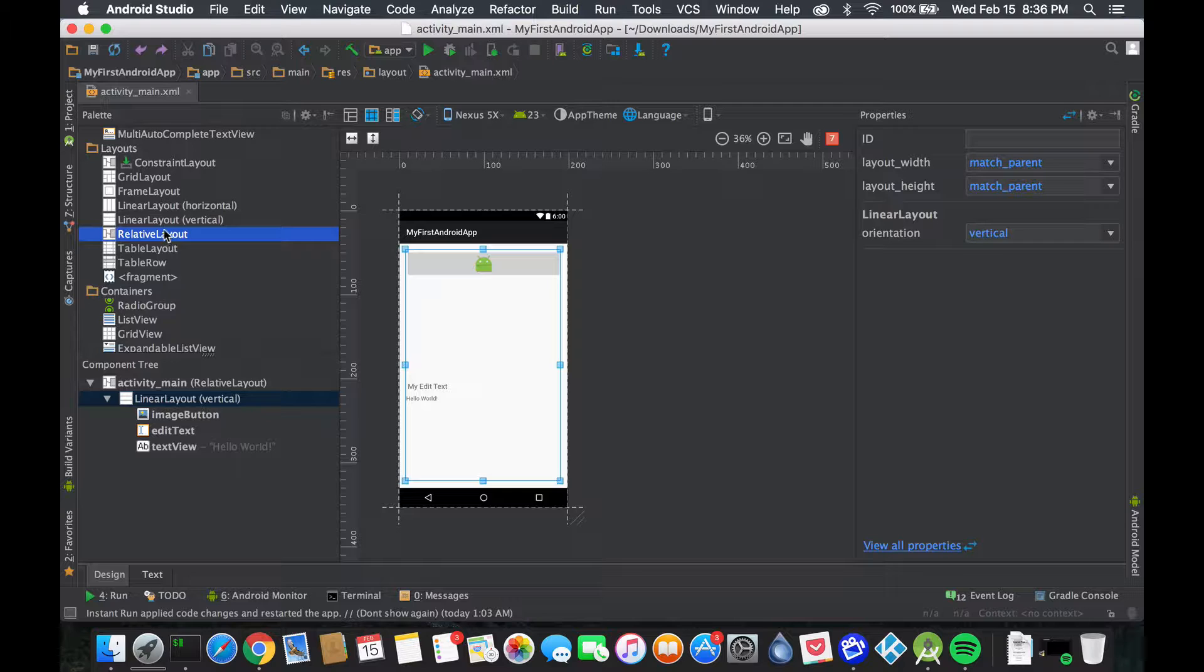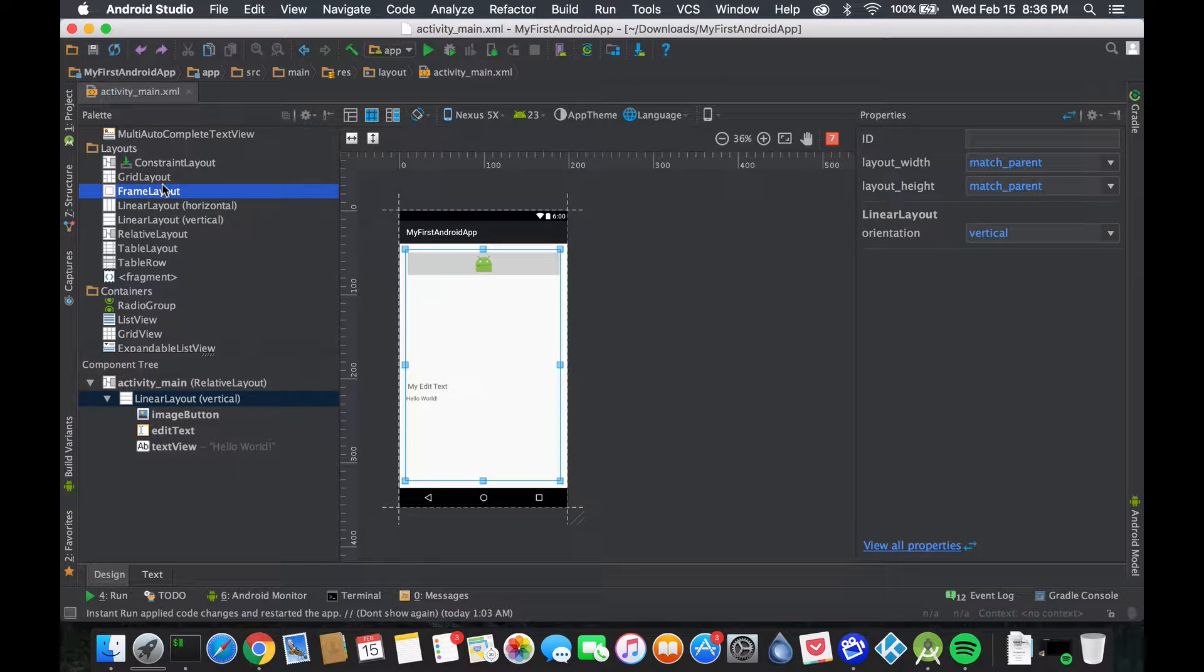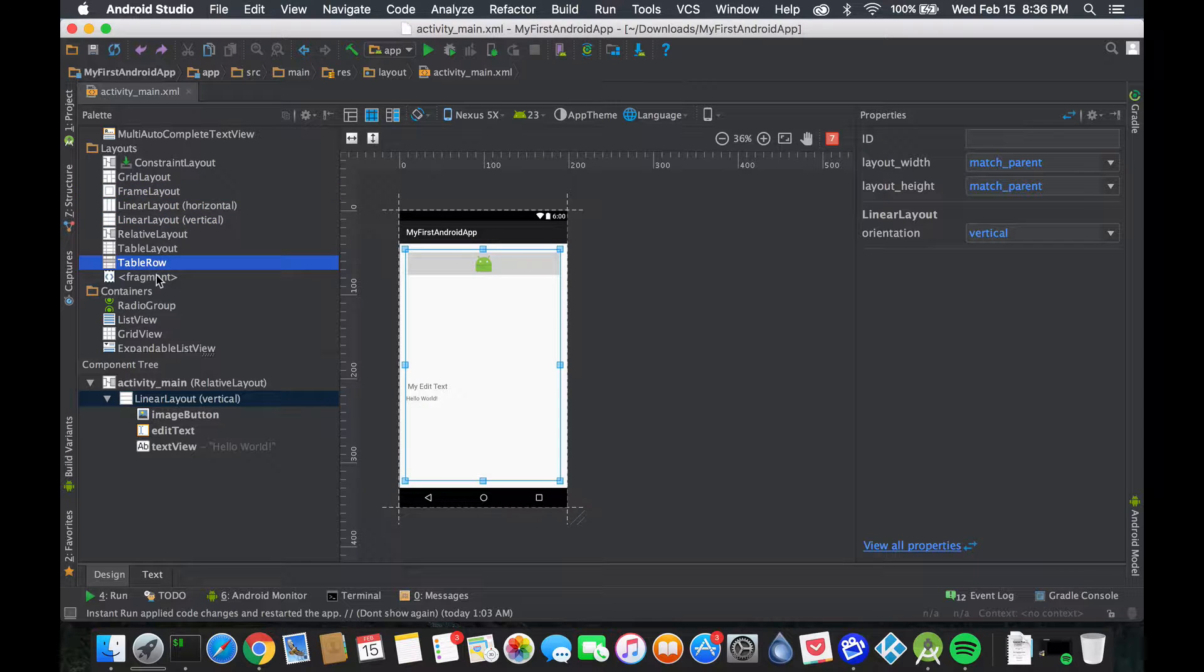Starting with probably relative layout, going to linear, and then going to frame and grid, etc., and understanding why you should use one or the other and how to really utilize it to make the best of what it is.